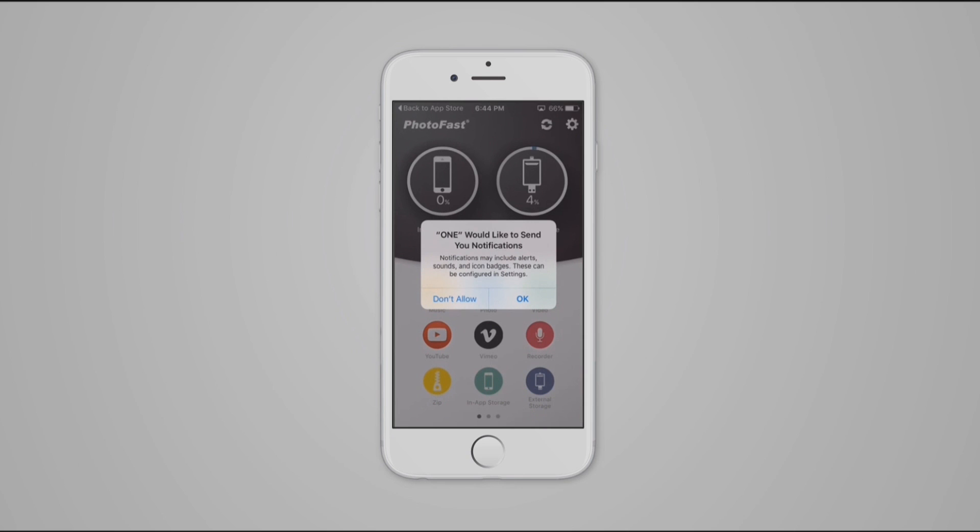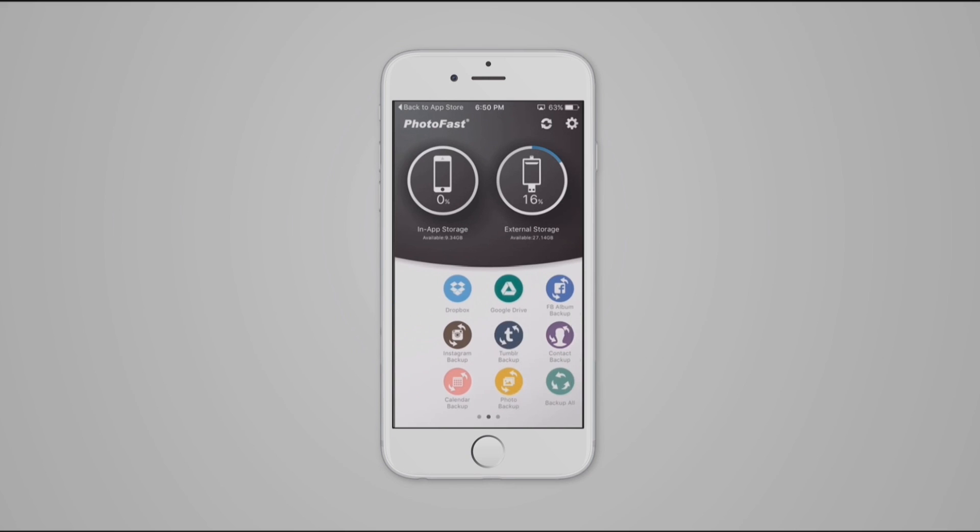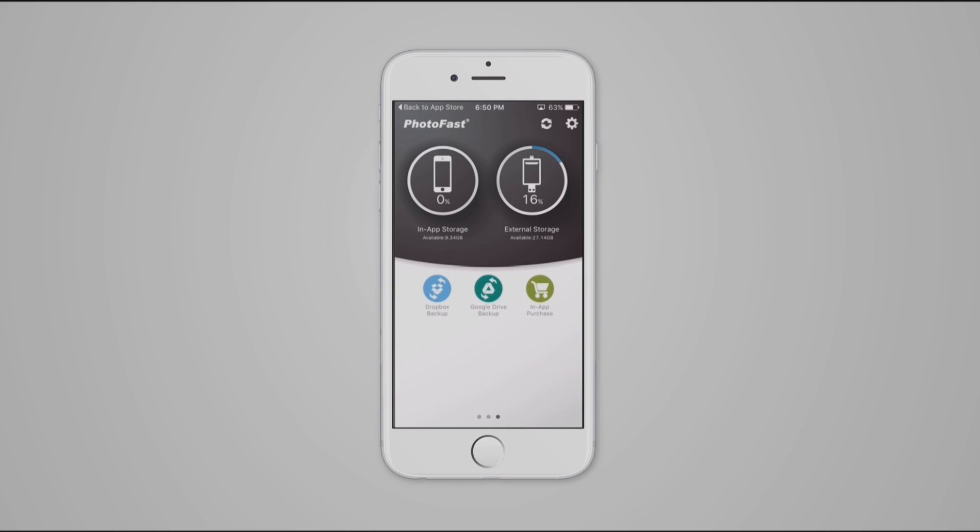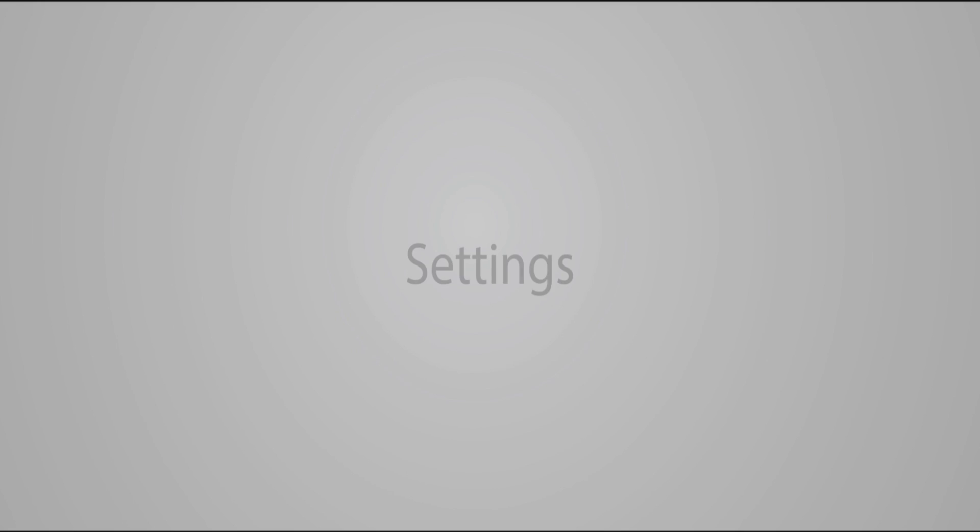After starting up the iFlashDrive One app, In-App Storage indicates your device storage space. Extra storage displays your memory table space. In the lower half you see all app features. Let's have a look at them.